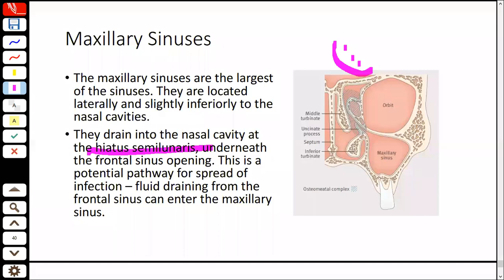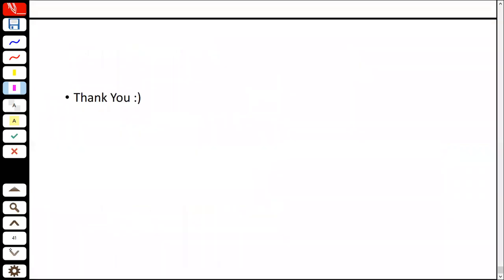Frontal sinusitis presents with headache over the forehead area. This is sinusitis of the frontal sinus.